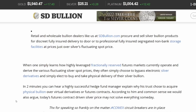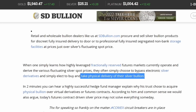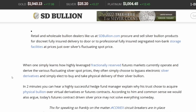We'll end here: when one simply learns how highly leveraged, fractionally reserved futures markets operate and derive the various fluctuating silver spot prices, they often choose to bypass electronic silver derivatives and elect to buy and take physical delivery of their silver bullion. That's what I recommend — take physical delivery when you invest in silver, just buy physical silver. I appreciate you watching; feel free to leave questions in the comments. Silver Dragons out.